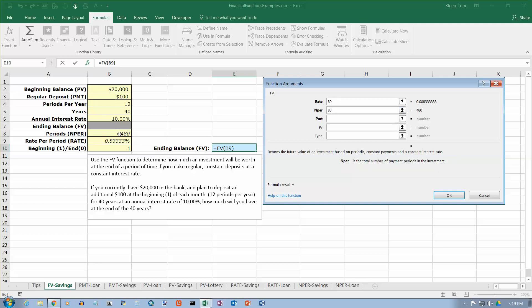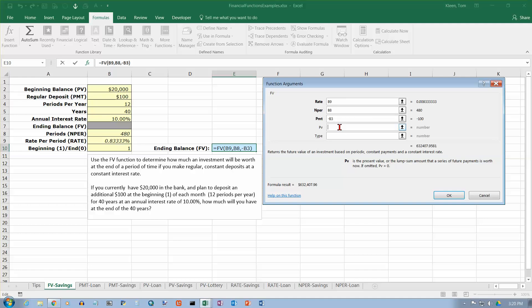As you put in the cell references, values appear on the right side of the dialog. For the payment, remember that in every single one of these problems the payment is always considered a negative number, so put a minus sign in front of it and then click on the $100 cell. Why is the payment always negative? The sign on a dollar value has to do with the direction money is flowing. Taking money out of your pocket and putting it in the bank is money going away from you, and money going away from you has a minus sign. For a more detailed explanation, ask a business or accounting professor.